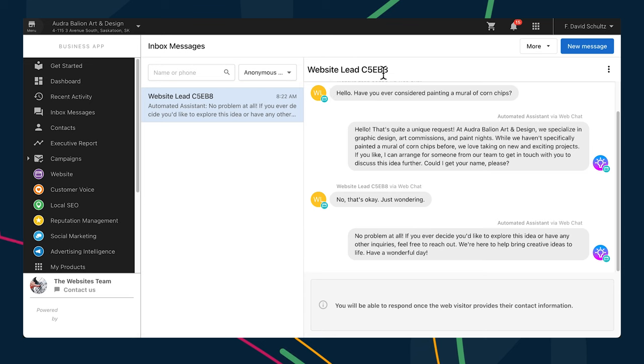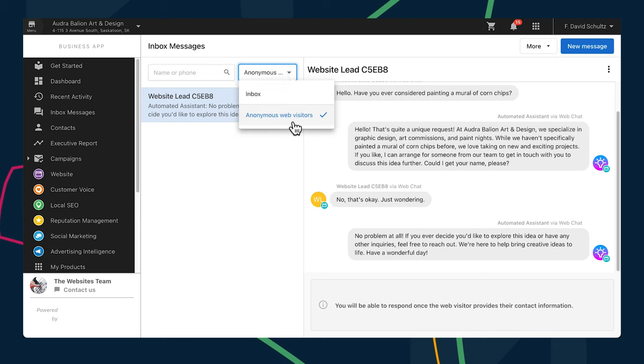Those of you who have been using Inbox's AI-assisted web chat will have noticed that the conversations the widget is having with the visitors to your website show up in Inbox in real time. This means that while a conversation is occurring, it might appear in Inbox with a vague website lead ID number rather than a person's name. This is most often because the visitor's contact info has not been collected, but to provide a clean view of conversations that are ready to be picked up where the AI-assisted web chat left off, we've removed the in-progress ones from the main view.